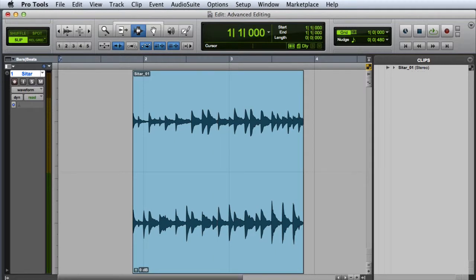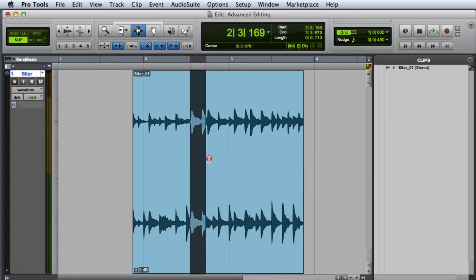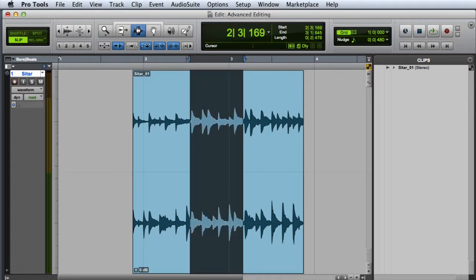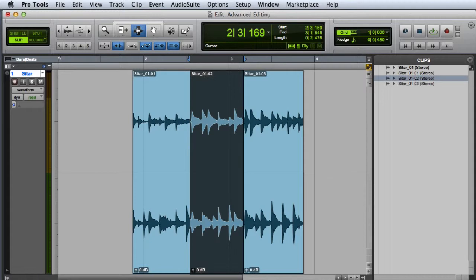I can also use the Separate command to create a new clip from a selection. Notice that in addition to my new clip, two byproduct clips have been created on either side of the selection.